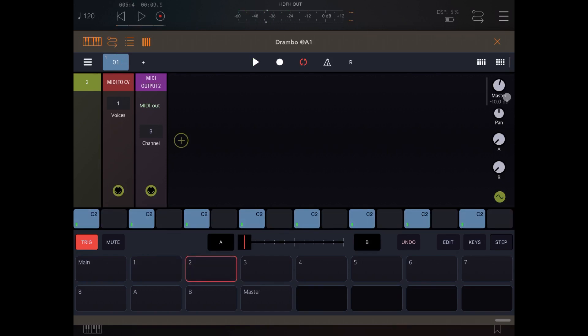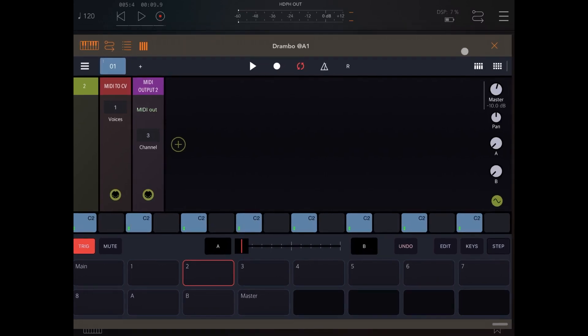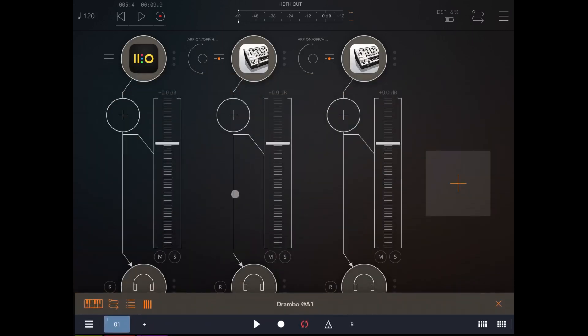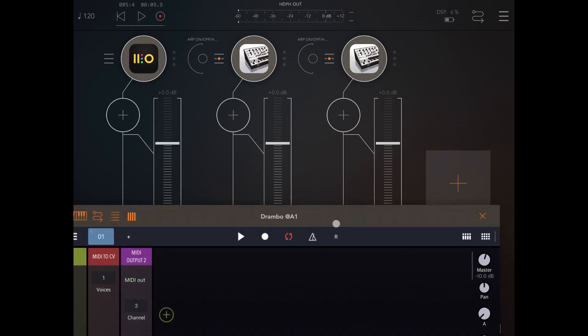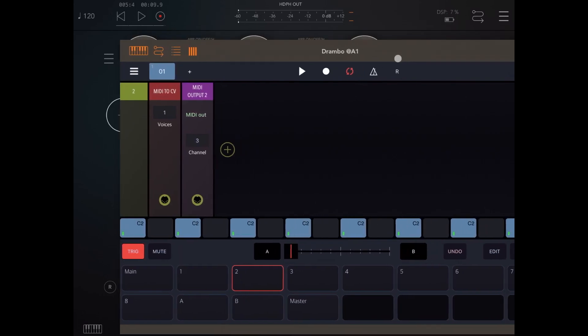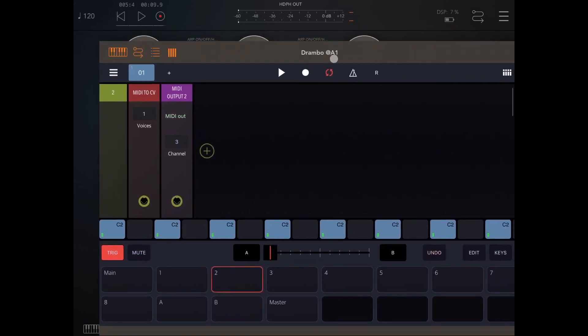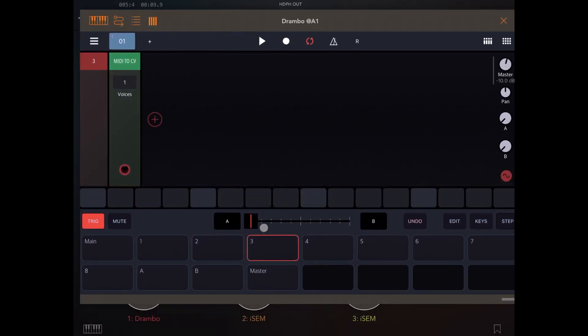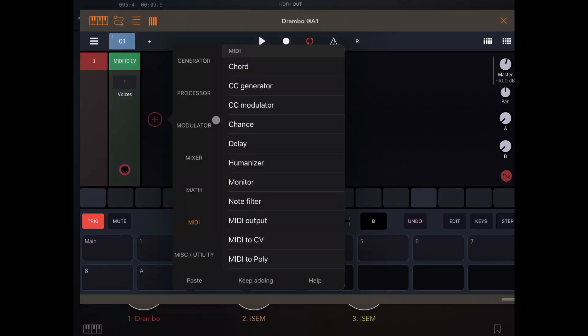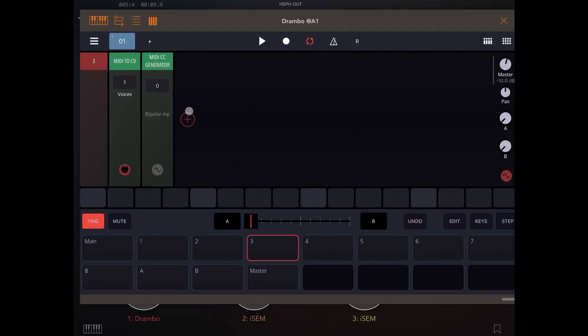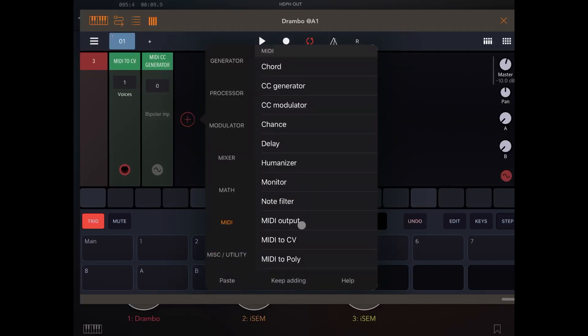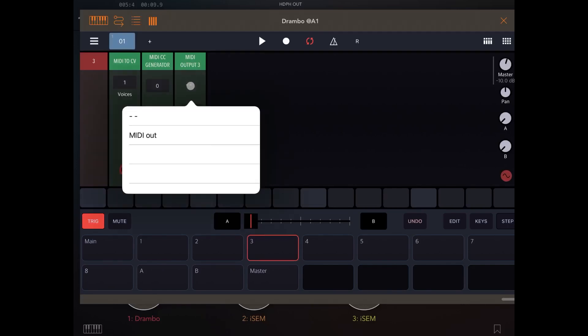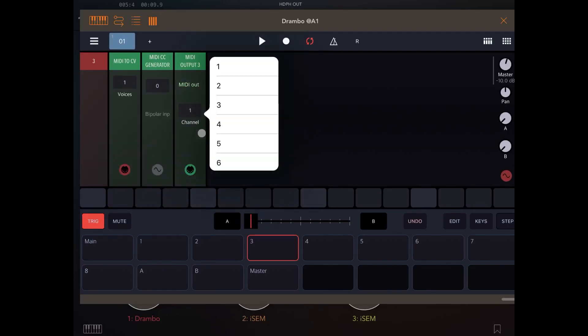Now what I would like to do is to be able to click on a pad and mute one of these channels. So let's start with this channel, which is channel number three. Let's select the pad number three, let's click on the plus sign, let's select under MIDI the CC generator for control changes, let's then select the MIDI output. Let's select the MIDI out and let's select channel number three.